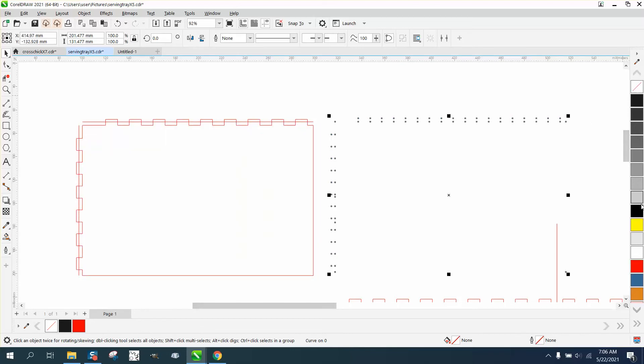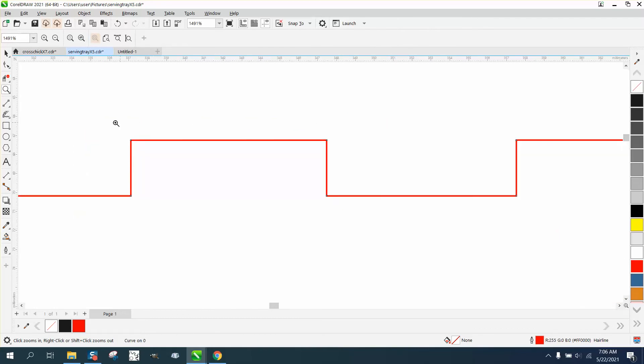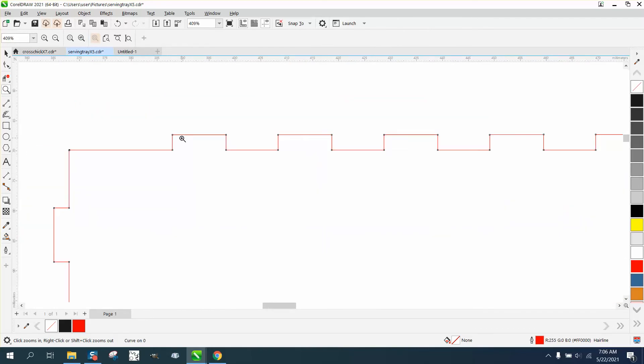Now, I can left-click, right-click, and if you look, now I have good, clean corners.